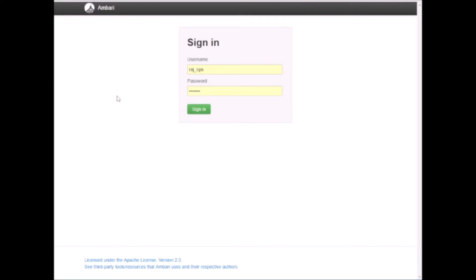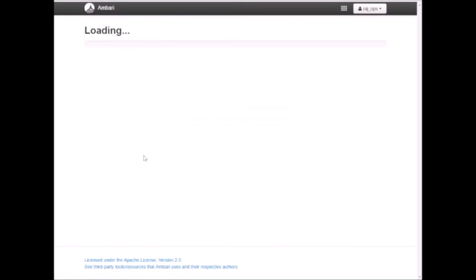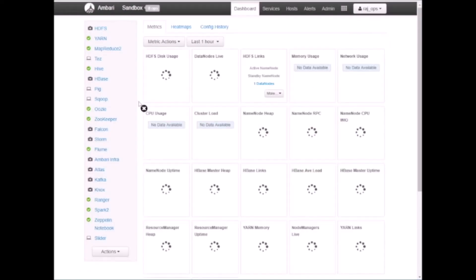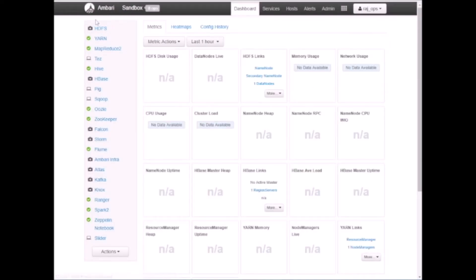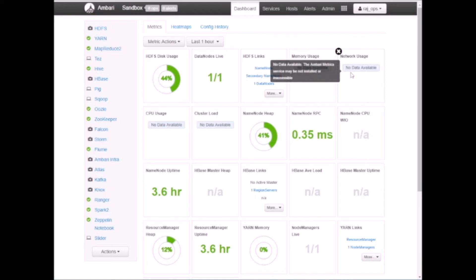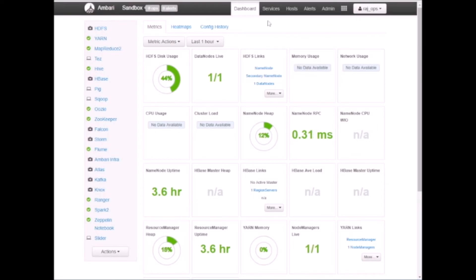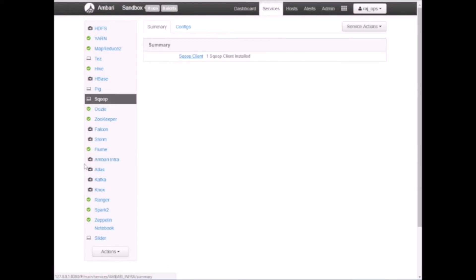By default, the username and password is 'raj_ops'. Sign in, and now you can see the Ambari dashboard. It will bring up all the services — let's give it a second. On this screen, click on 'Sqoop' on the left-hand side.